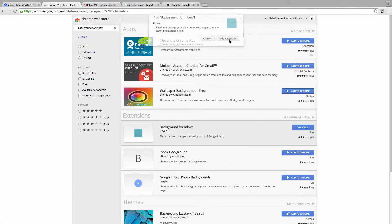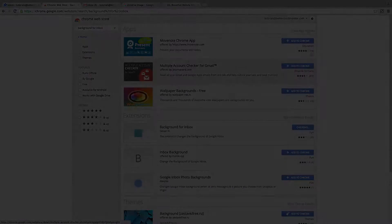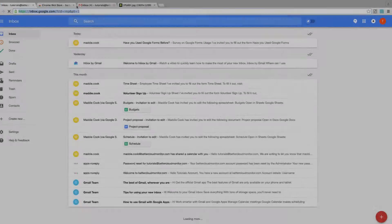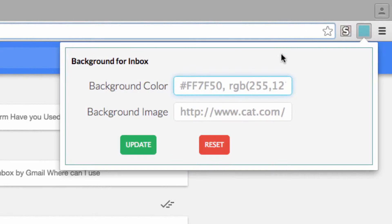Confirm the add, and then head back over to your Inbox and just refresh the page. Now you'll see this box at the top of the page. Click on it, and you'll see that you can either choose a custom color, or you can specify an image.